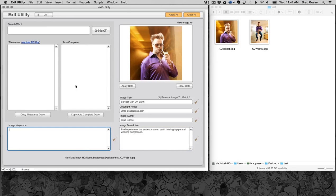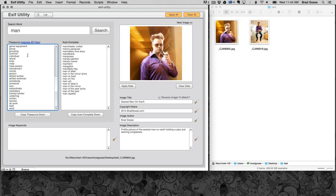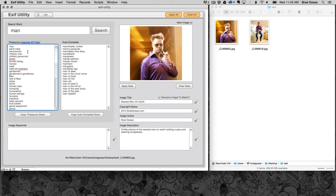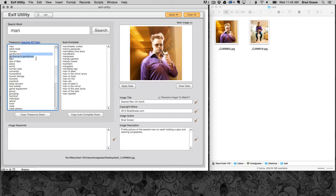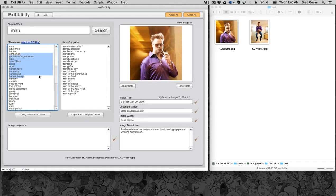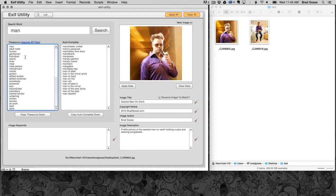Then we need to come up with some keywords and this is where Exif Utility does its best work. So I'm just going to start with the single keyword man and I'll click search. You can see that we've pulled in a whole bunch of extra words here that we may not have thought of on our own. Now the easiest way to deal with this is to just delete the keywords that you don't want and leave in what you do.